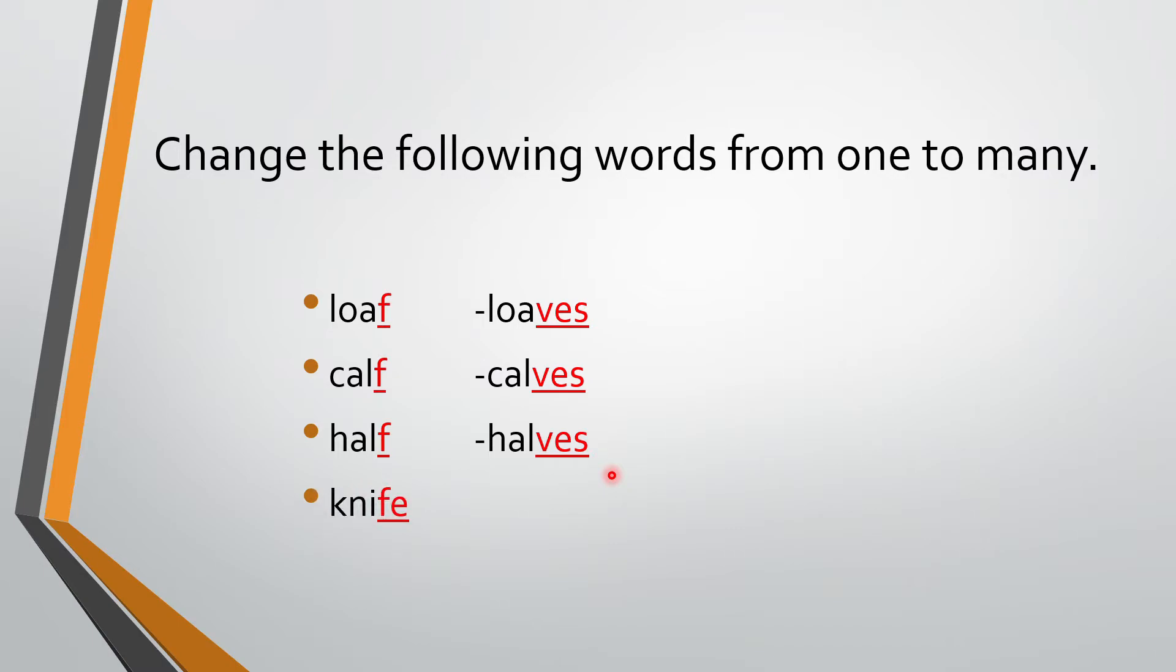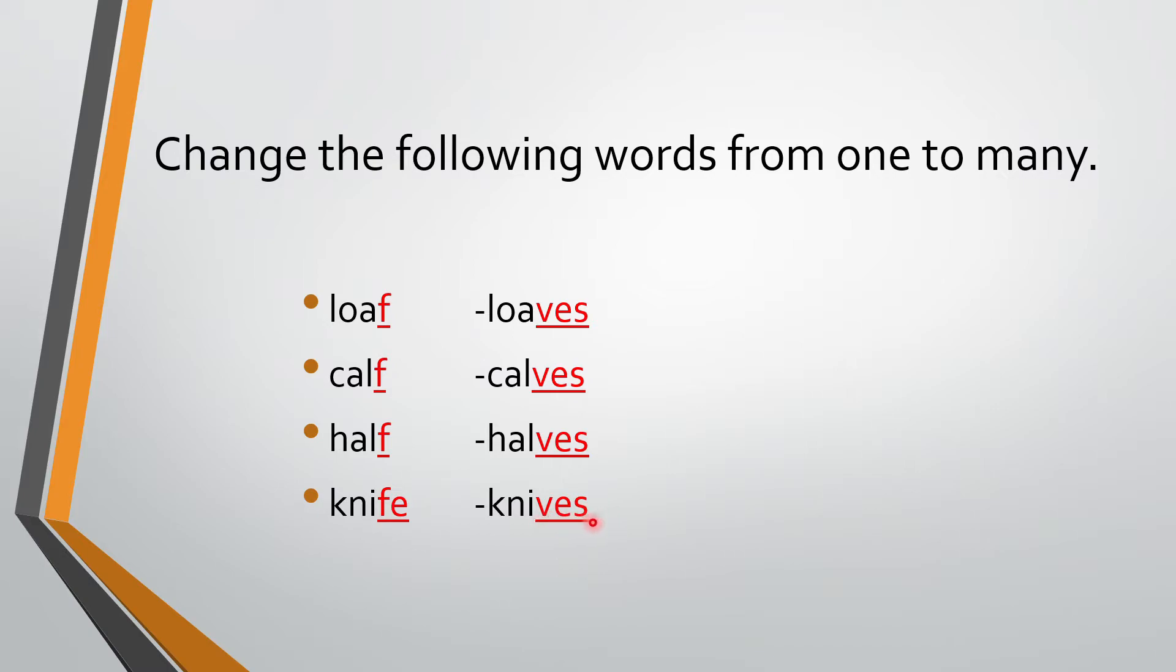Next. Knife. Now here we have FE. So halves. Sorry. Knives. Knife ka aega knives. K-N-I-F-E. Knife. FE nikal deena hai. And we are adding V-E-S. So knives.